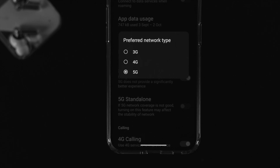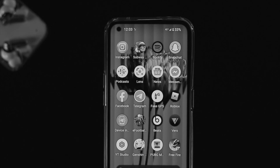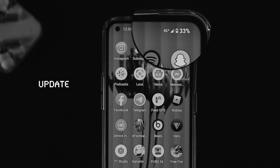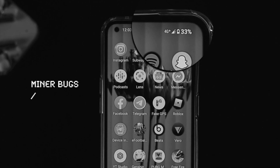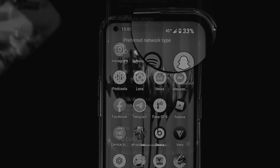The 5G problem can happen for multiple reasons. It can be a problem with your zone — especially the place you're currently in. At the same time it can also be related to a software update, or it can be caused by minor glitches.